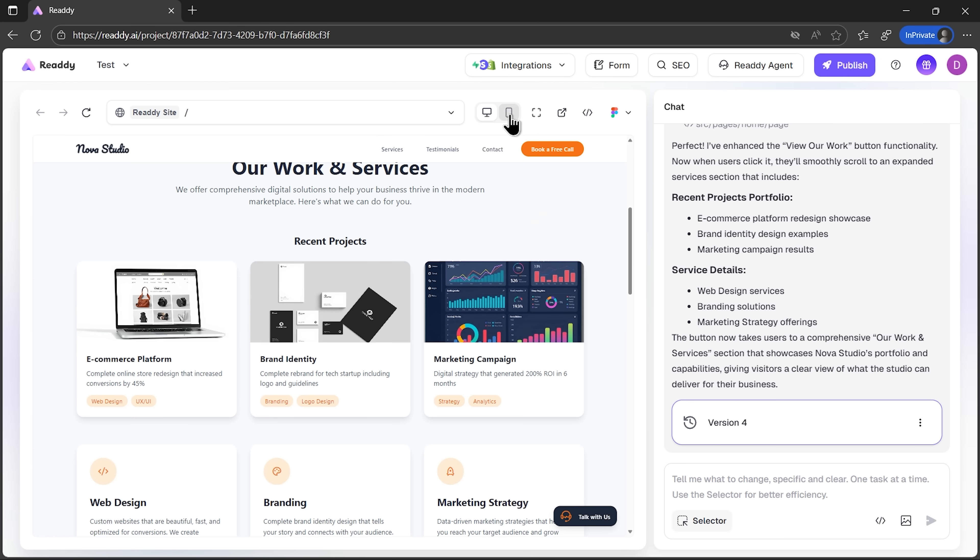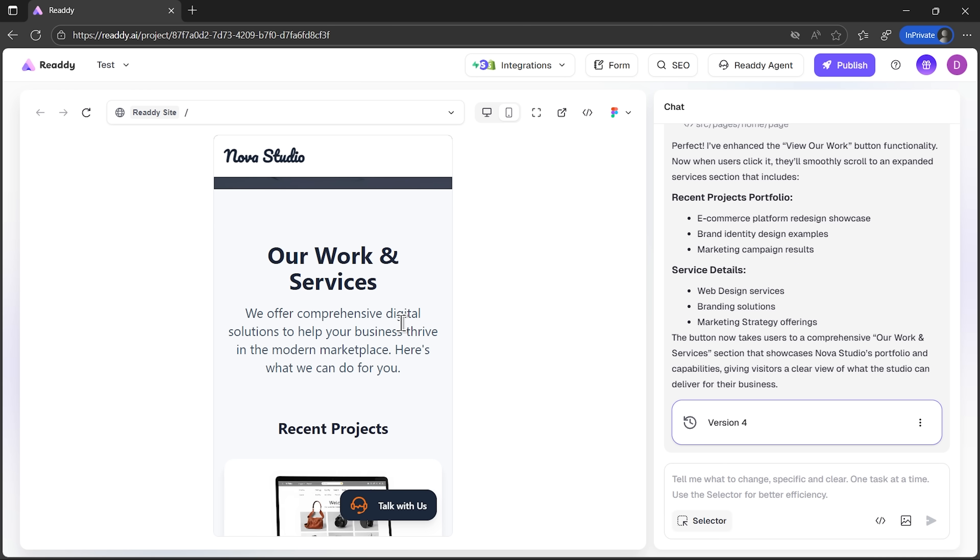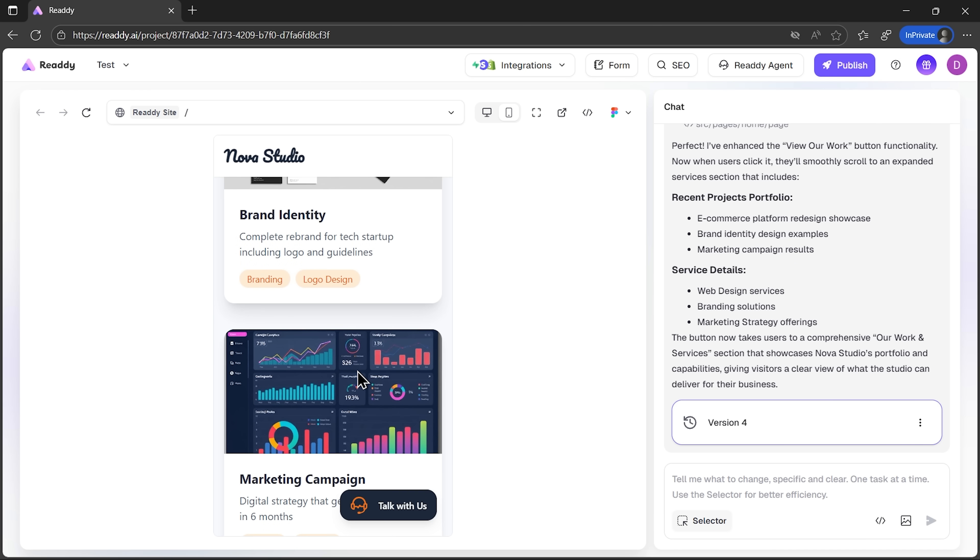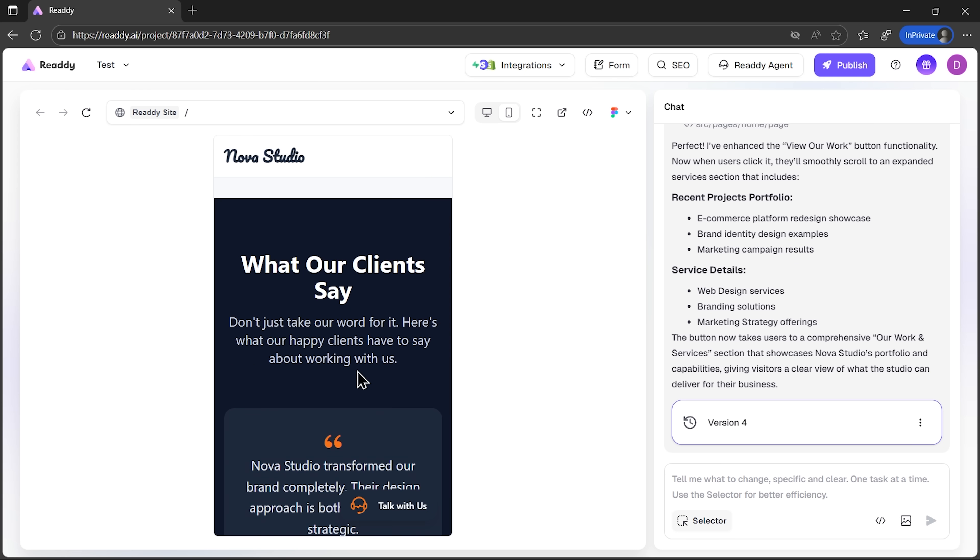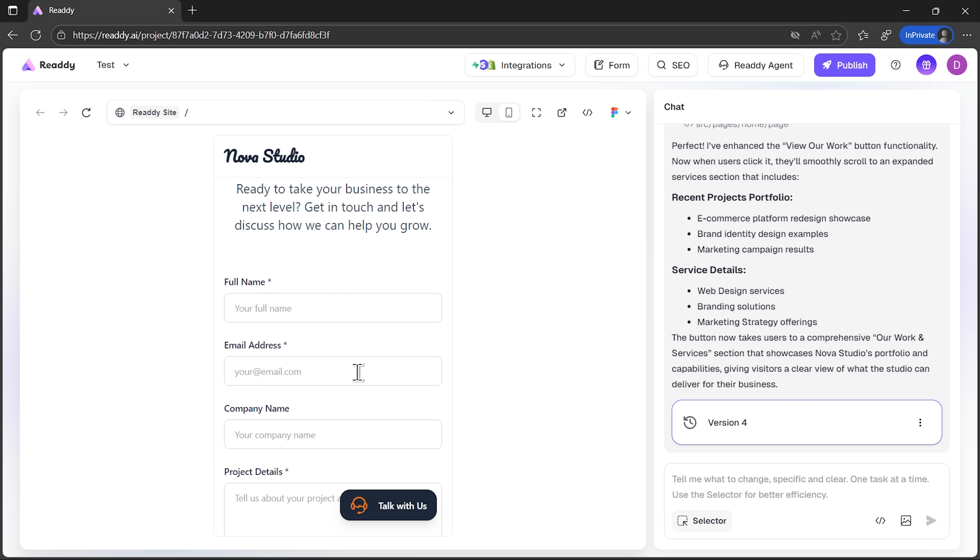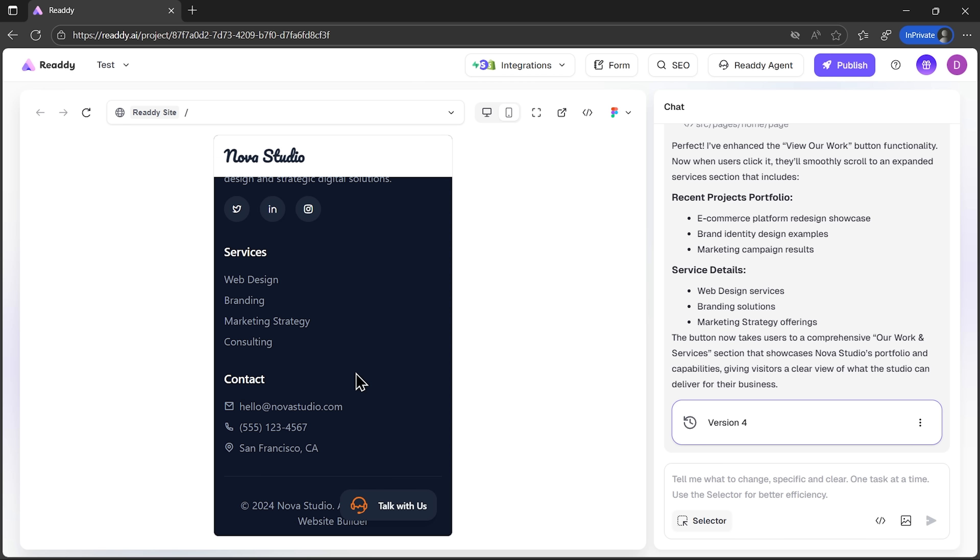Let's see how it works on different devices. I'll switch to mobile preview. And as you can see, the design adapts beautifully. Nothing is broken, the buttons are usable, and the text stays readable. That means you don't need to worry about fixing layouts by hand.